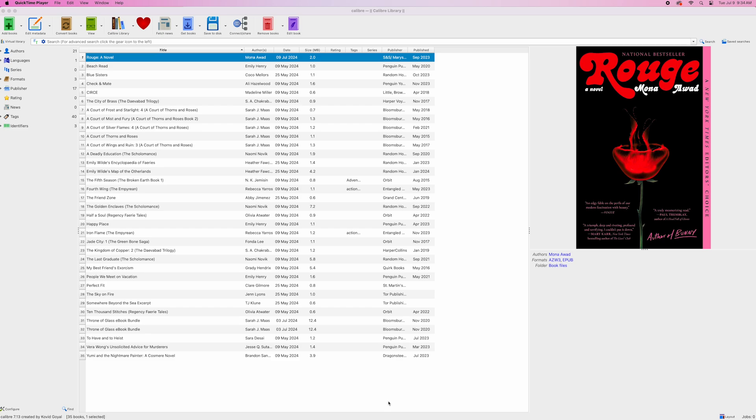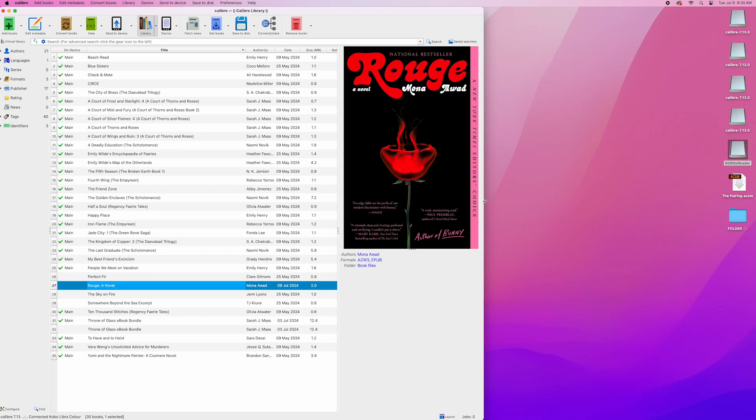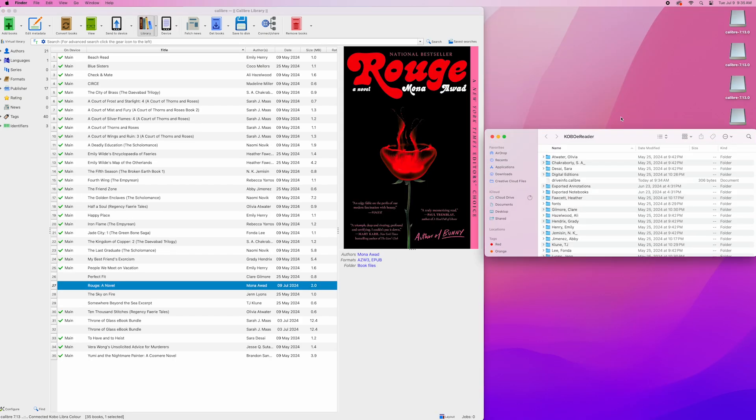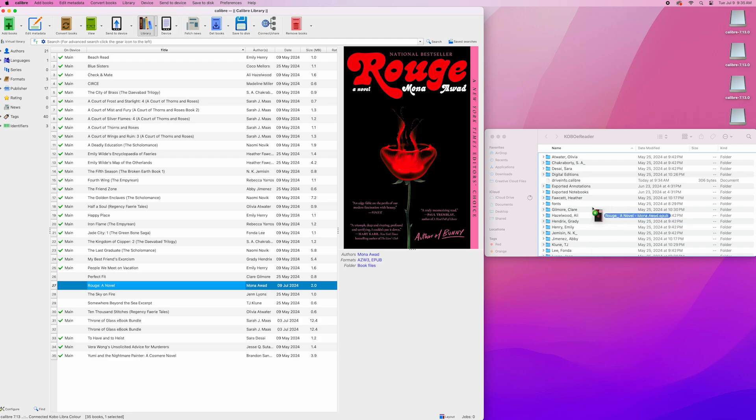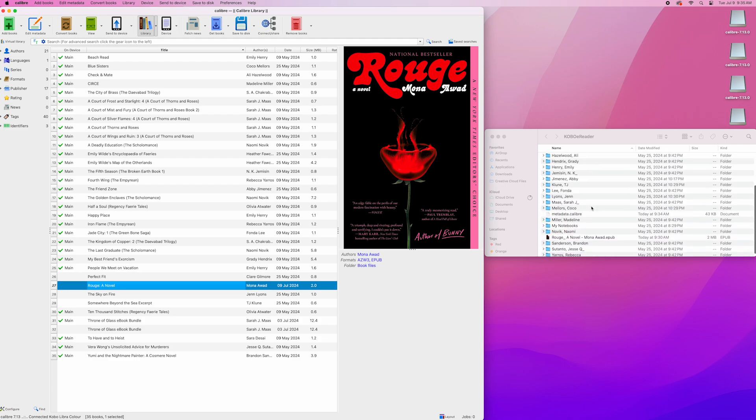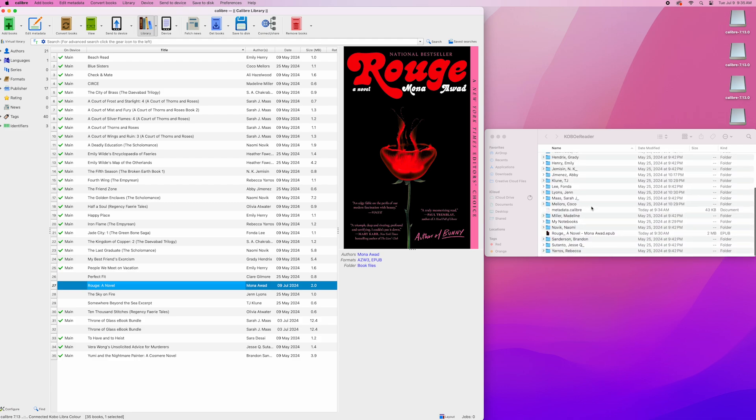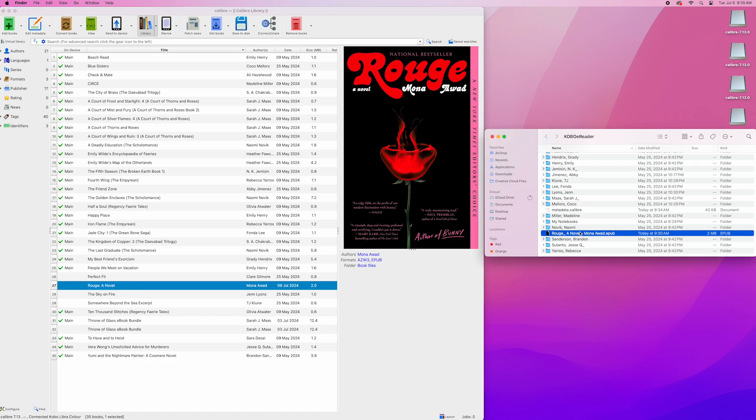Next, what we are going to do is connect our Kobo to our computer so we can just drop that new e-book file into our Kobo device. All you're going to do is open up your Kobo drive, take that new book that just got converted to e-pub, and you're going to drag it into your Kobo reader. It's as simple as that. Now I can disconnect my Kobo so it can sync and you're good to go.